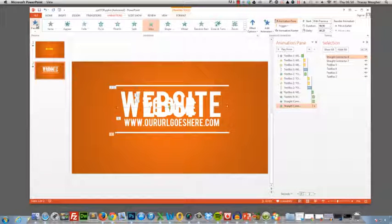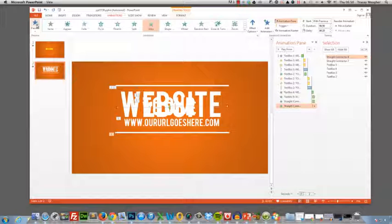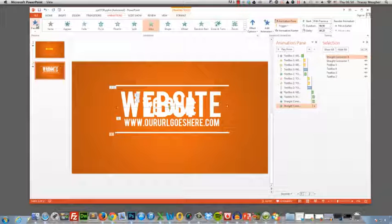So you can see now that by adding a variety and a combination of animations to text, you can make some pretty interesting things happen on screen. All you've got to do is experiment with all the different animations you've got and you can get some pretty unique kinetic typography effects. Thanks for watching.